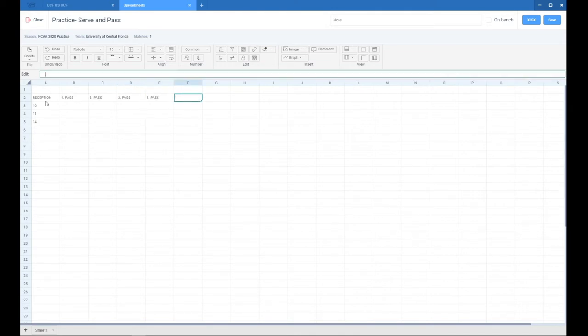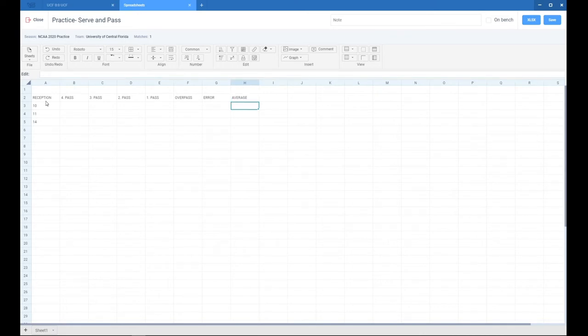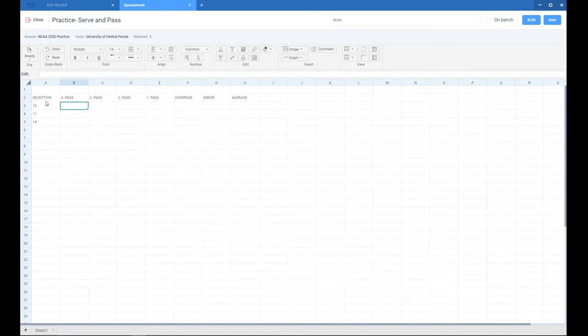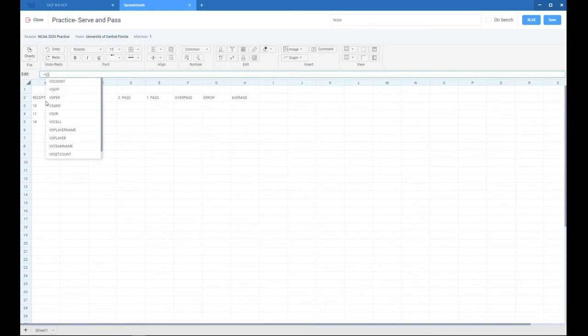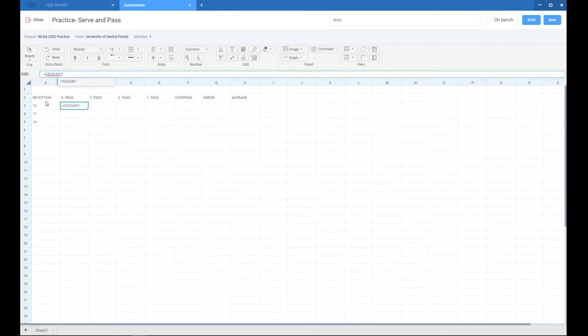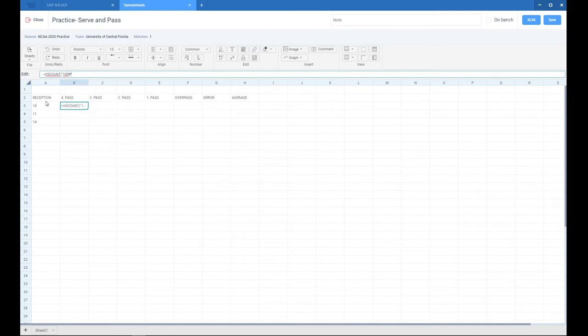We will get the average. The formula we want to use for the number of four-point passes is VS count. Every formula starting with VS is a custom formula created by Volume Station. VS count gives you the number of a specific grade that you specify. Let's put that we want to get number 10 reception: 'r' and the hash symbol, double plus symbol that's used for four-point pass, then close the brackets.